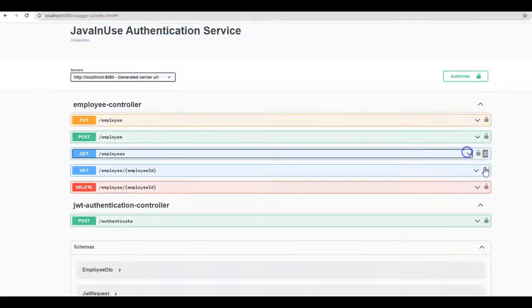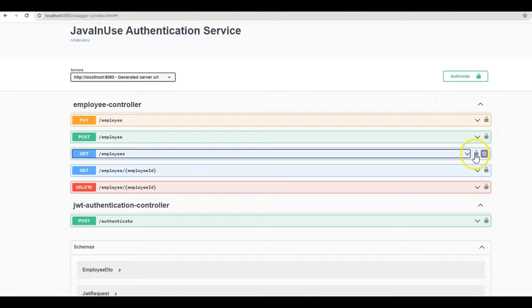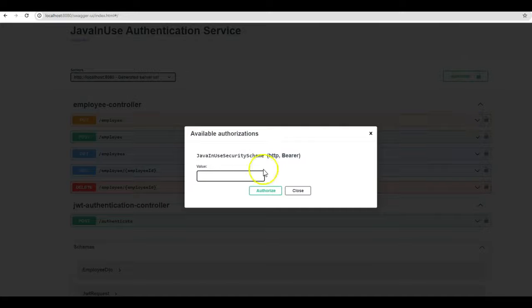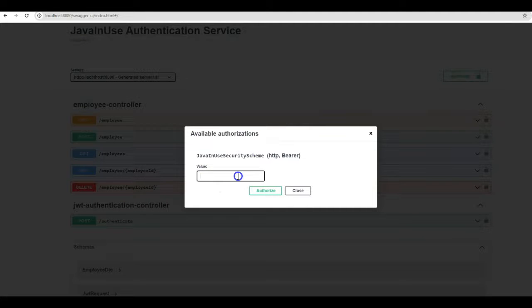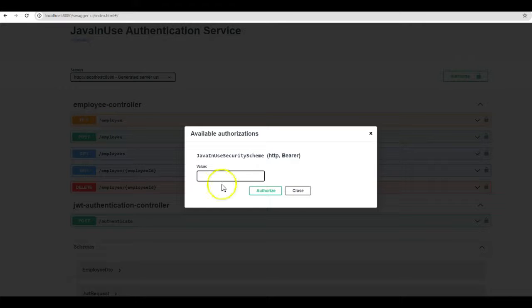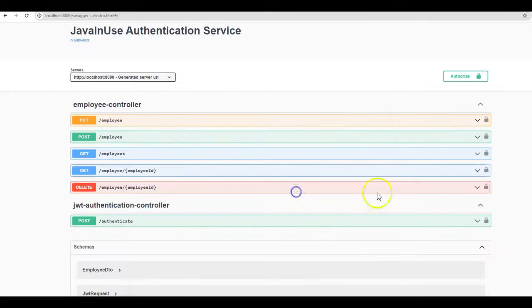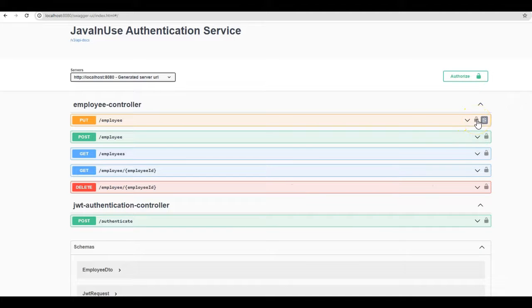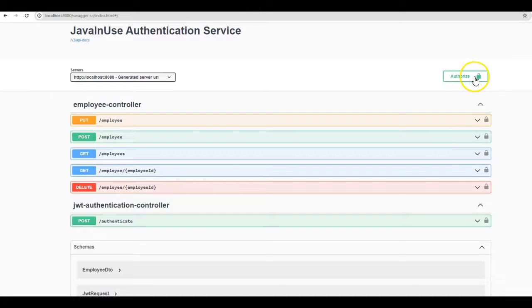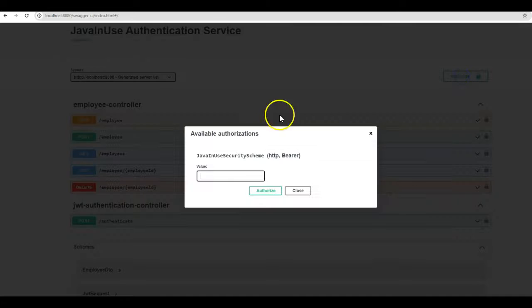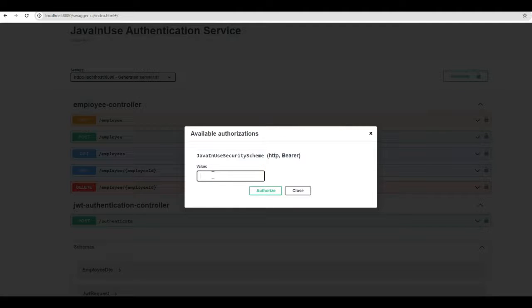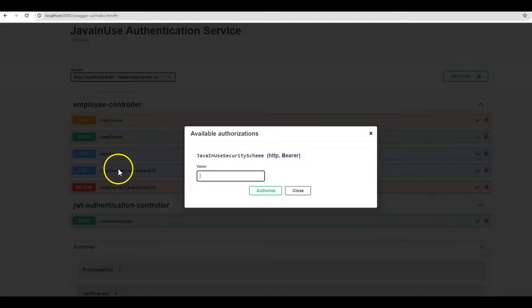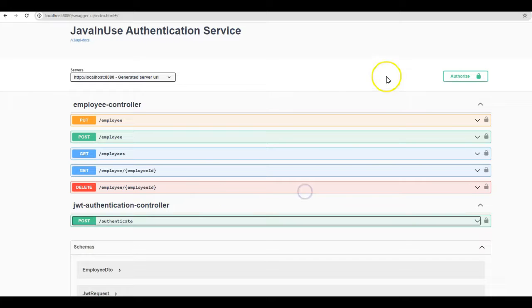Now we can see in Swagger UI this lock symbol. Currently it is unlocked. If we click on this, here we'll need to put the value of the JSON web token so that when making use of this API, this JSON web token will be used. If we don't want to enter the JSON web token individually for all these APIs, here above there is this Authorize button. Here we'll need to add the JSON web token and it will automatically authorize all the URLs that we have specified here.